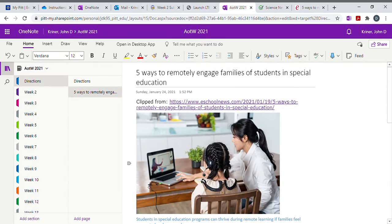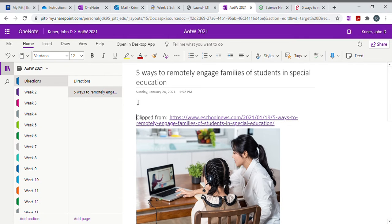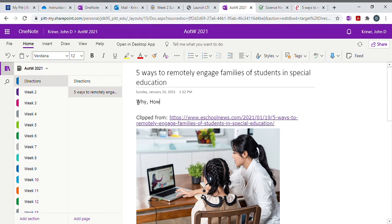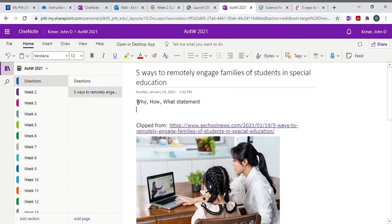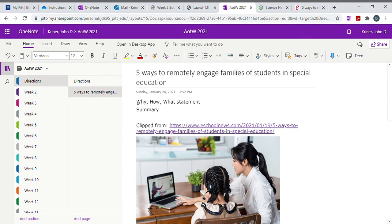Then you'll come up here after you've added a couple comments and you'll do your why, how, what statement, and a summary of the article. Now summary, keep it short because the article's right there and it's annotated. So a quick summary of it and the why, how, what statement.